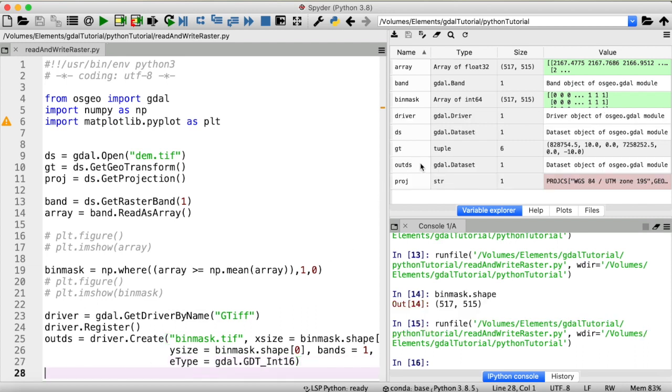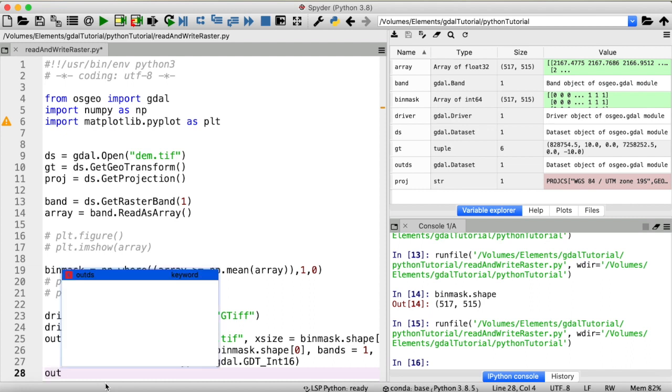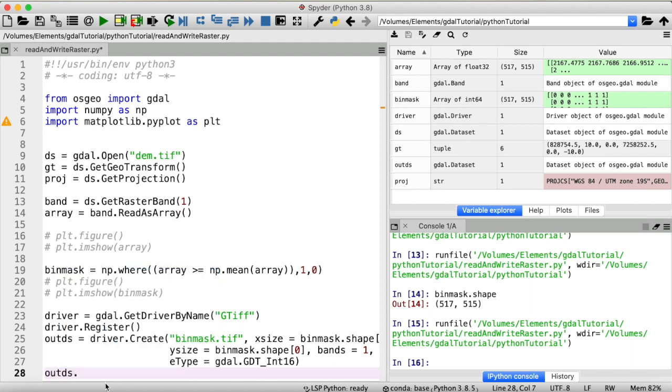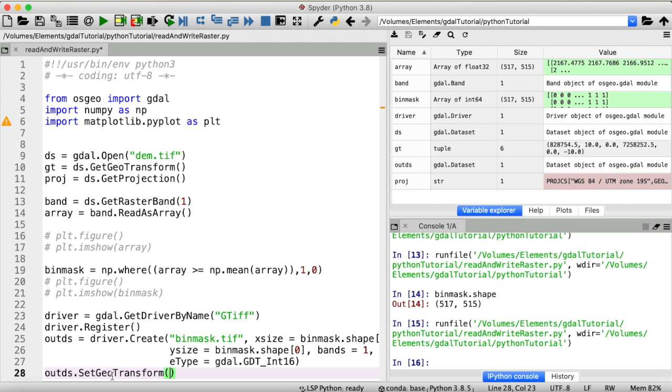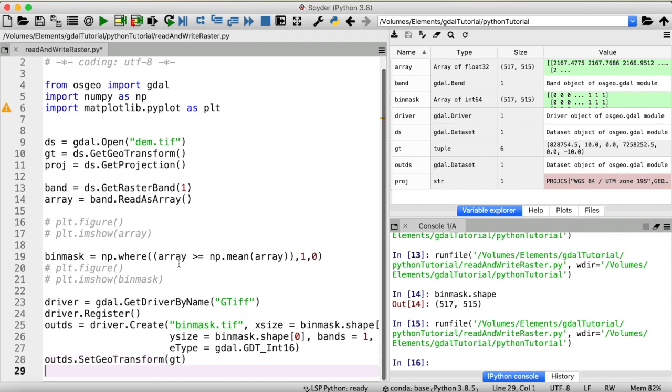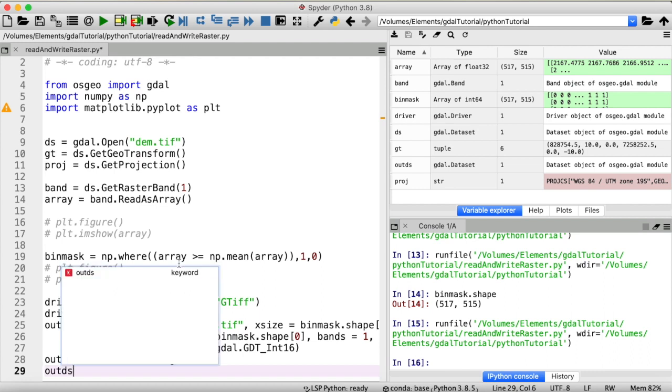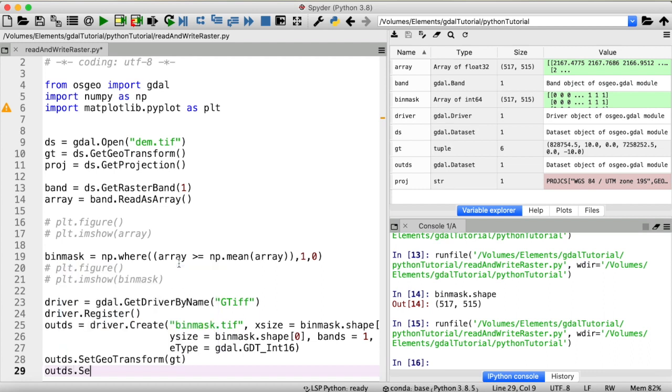Now we have a new GDAL dataset. But this is not complete yet. Like our dataset up here, this output dataset needs a geotransform, which we can assign to our output dataset using the function setgeotransform. And then because we haven't really changed the resolution or anything about our raster, we can simply take the geotransform from our input DEM. So put gt right here. And we can do the same thing of course with the projection. So outds set projection to this variable up here.